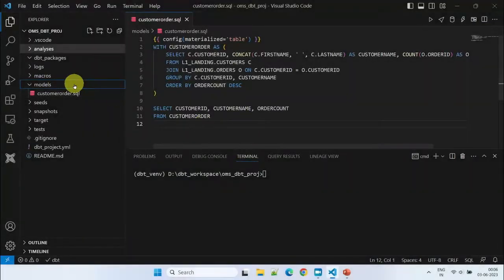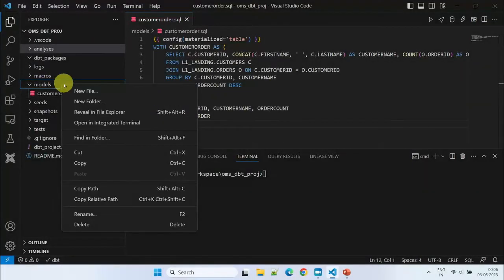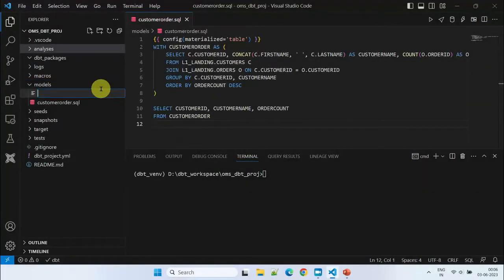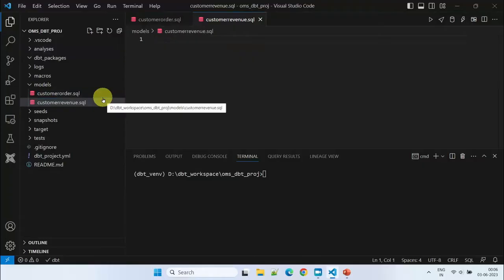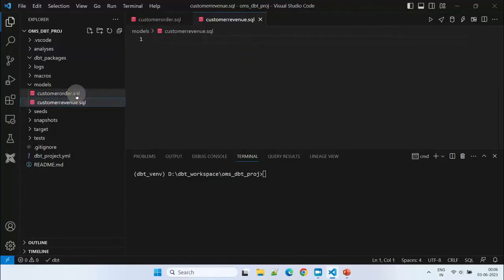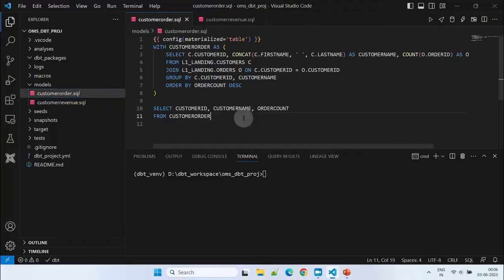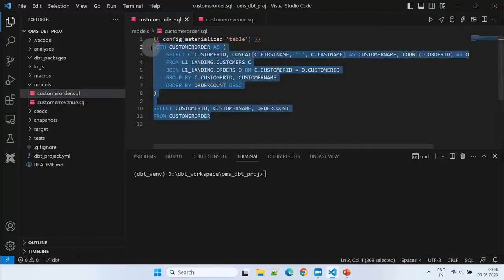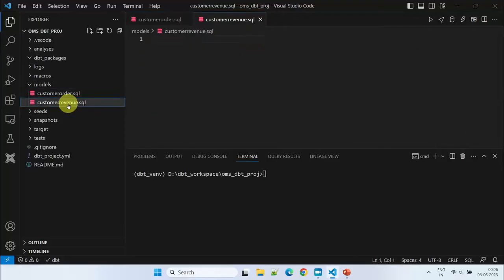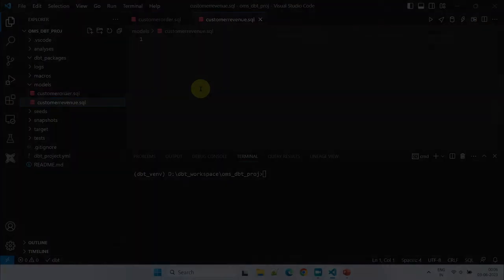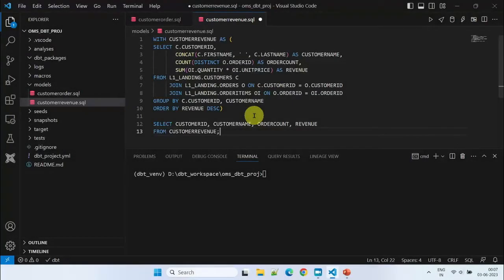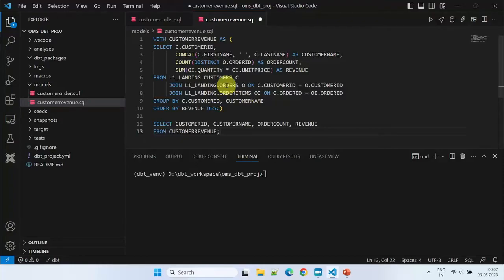Let's begin by creating a new model file called Customer Revenue. Next, we will take the code from our previous customer order model and further enhance it according to our current requirements. This enhancement will include introducing a join operation with the order items table and adding a new column for revenue calculations.